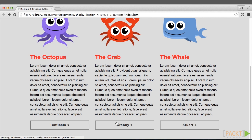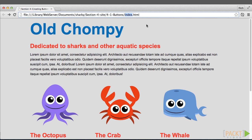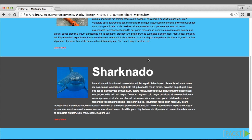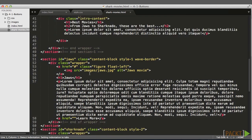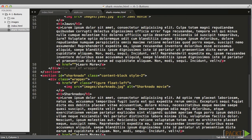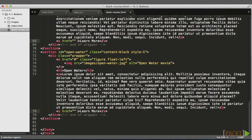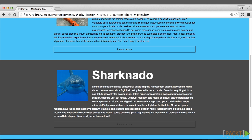If we go over to the movies page, we can see the learn more links on this page need to be buttons as well. So let's jump over to that markup and do the same thing — each anchor tag at the bottom of each movie section will get the class of button. We'll save that, refresh, and we get a button instantly.